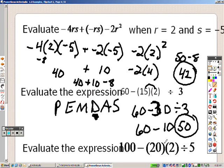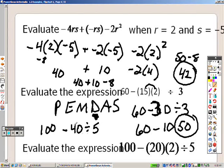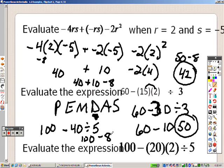Same rules apply here — it's the same type of problem. It's 100, and I need to do multiplication first, which gives me 40. Then I do division: 40 divided by 5 is 8. So we end up getting 92 as the answer.